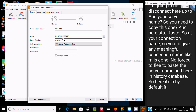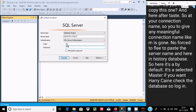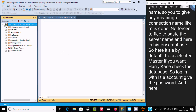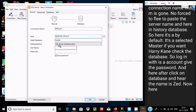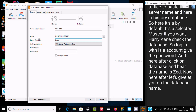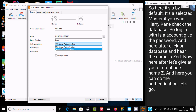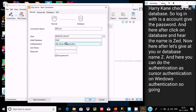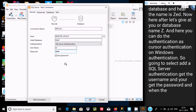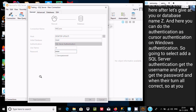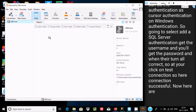Set the initial database — by default it's set to master, but you can change it. For authentication, you can use SQL Server Authentication or Windows Authentication. I'll select SQL Server Authentication, provide the username and password, then click Test Connection. The connection is successful — click OK.